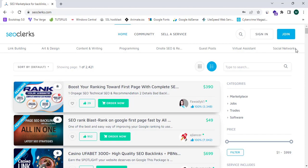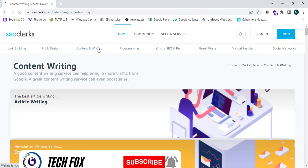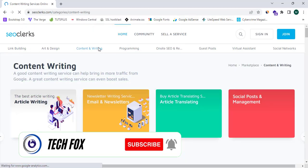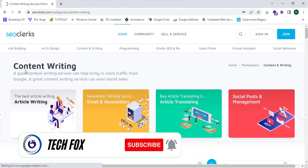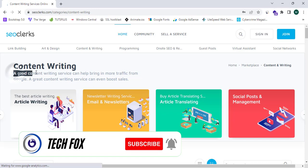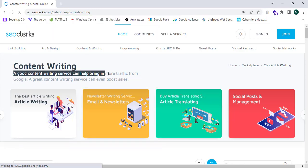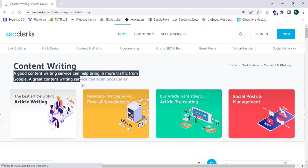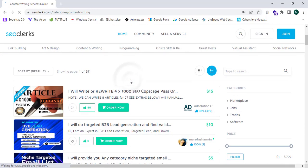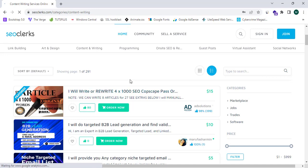So here in this website we can find all of these services. So now I'm going to simply proceed to the content and writing services. So here it says a good content writing service can help bring in more traffic from Google. A great content writing service can even boost sales. So yes it's true.